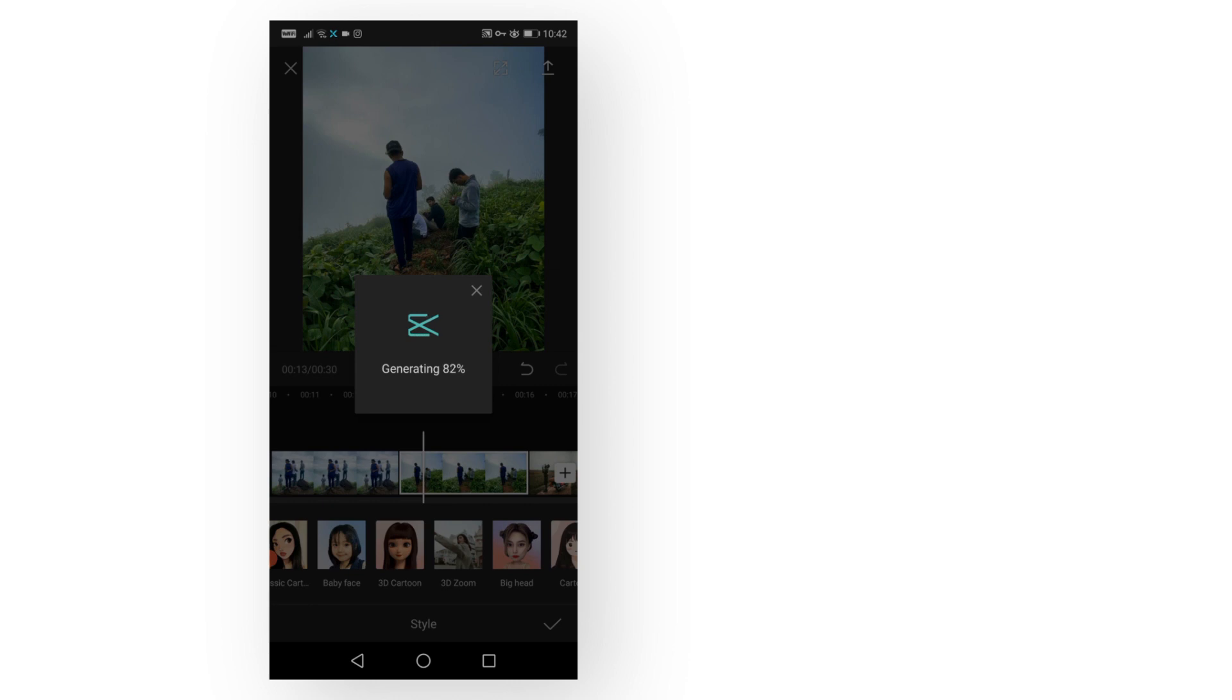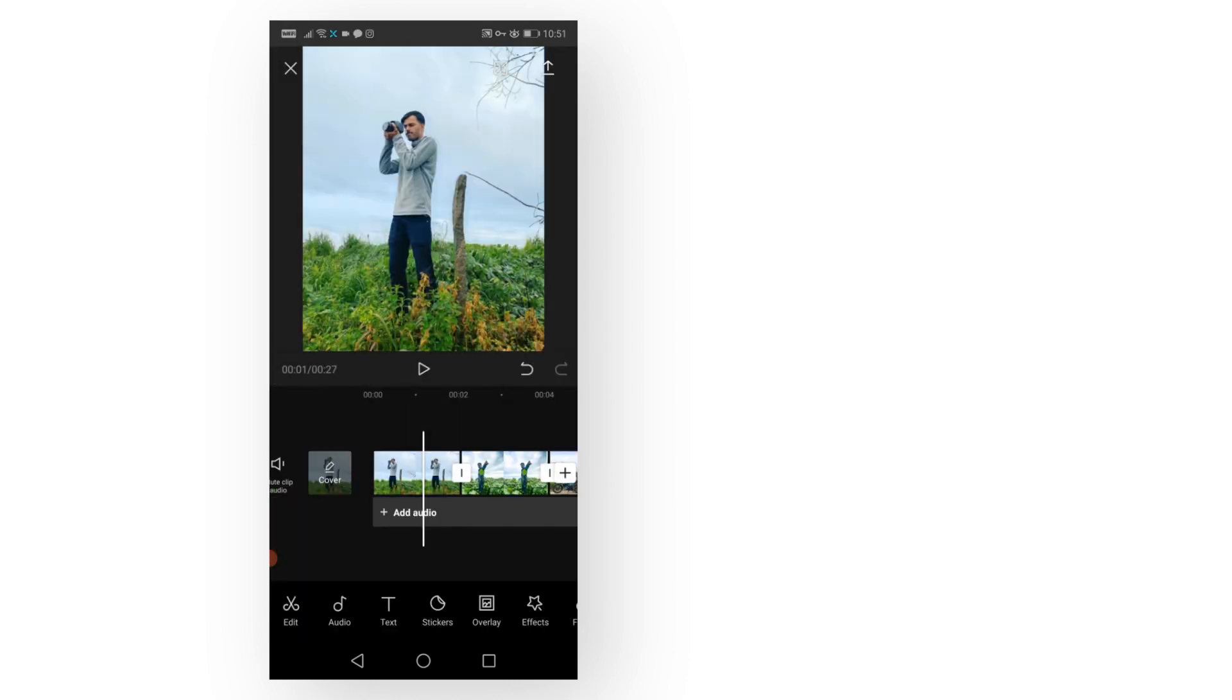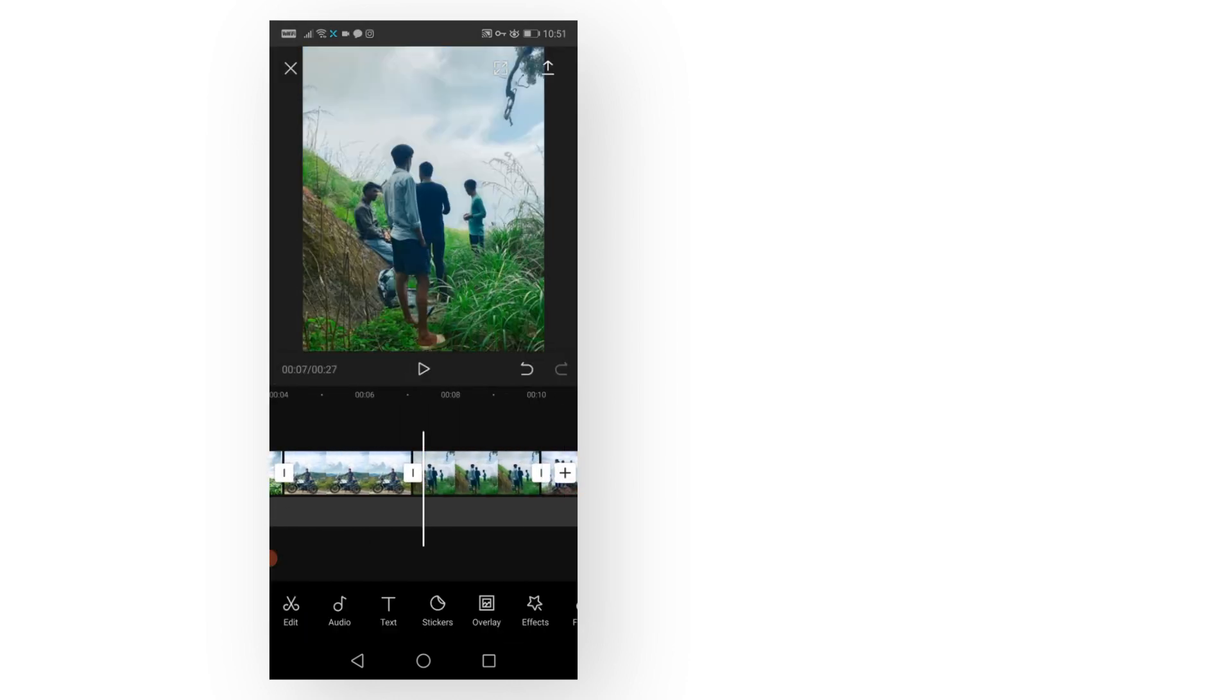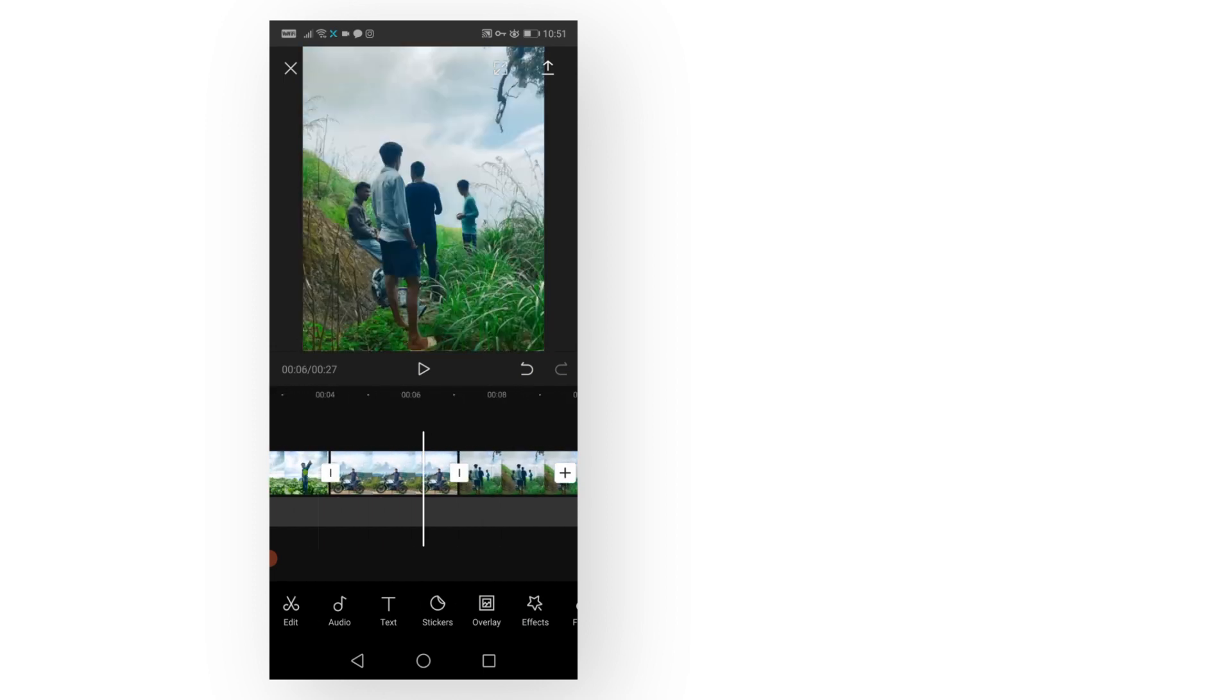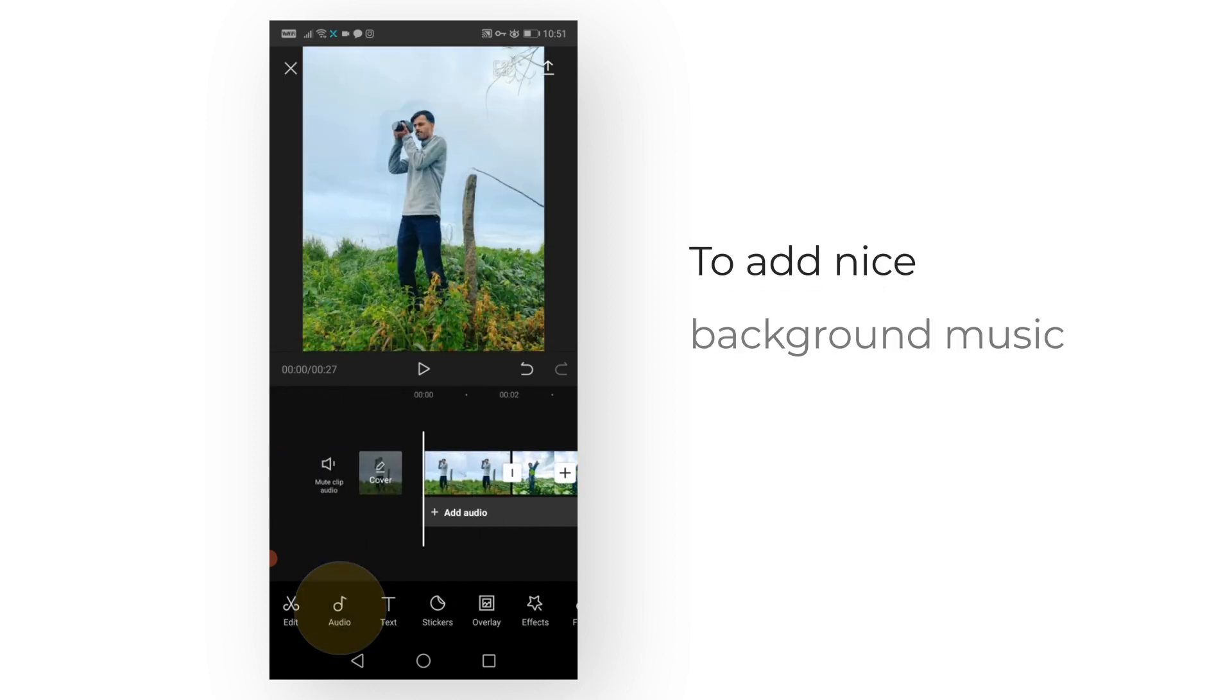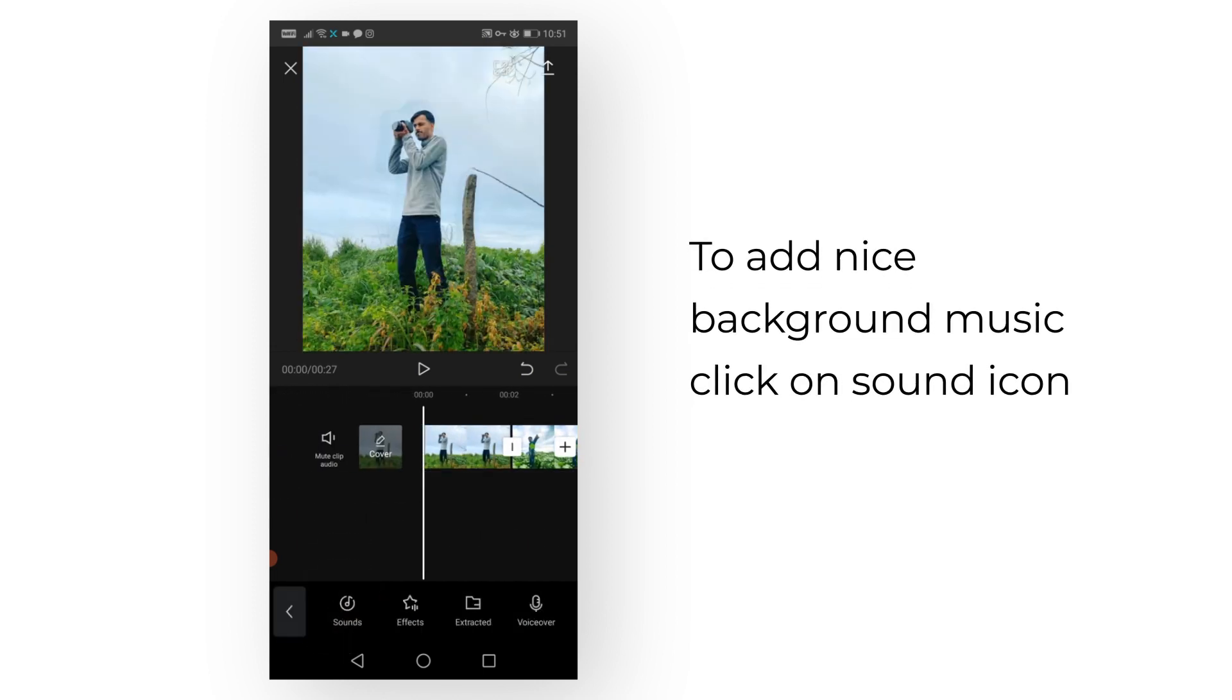Now just click on Sound and Extract to add music. You have to trim the music.